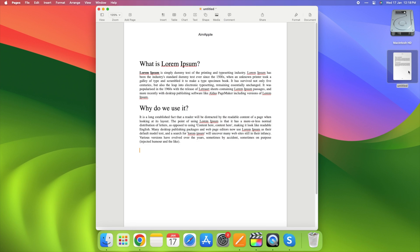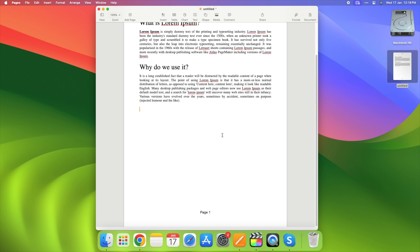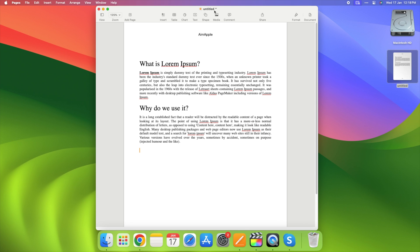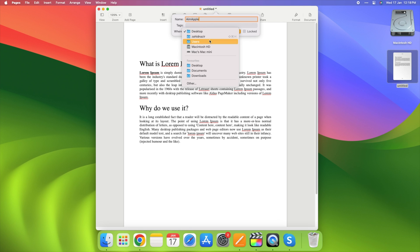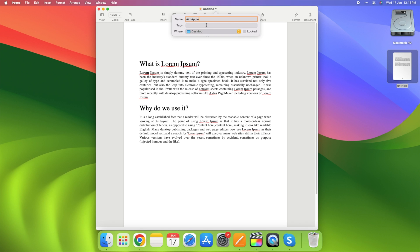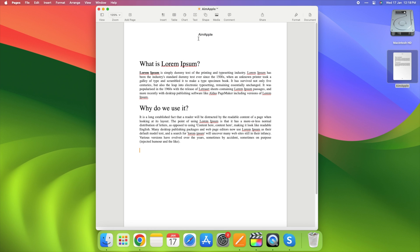When your document opens, give it a name and choose where to save it. Use the title bar or go to File, then Save. Enter a name, pick a location, and optionally include tags. Save regularly to keep track of your progress.